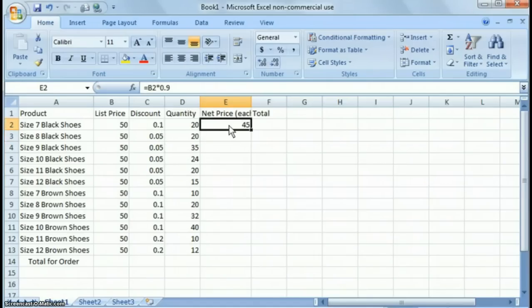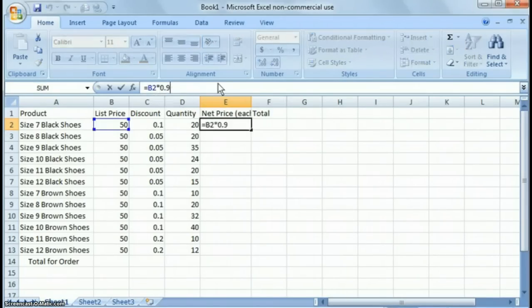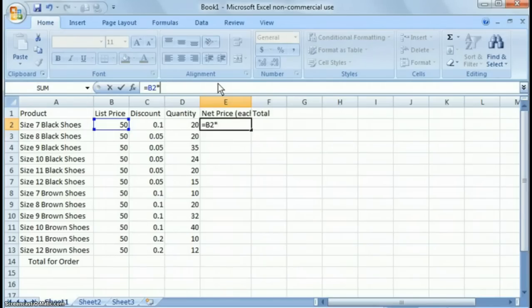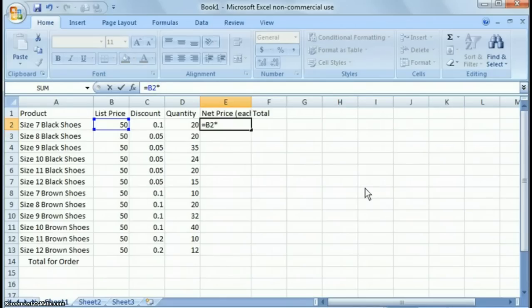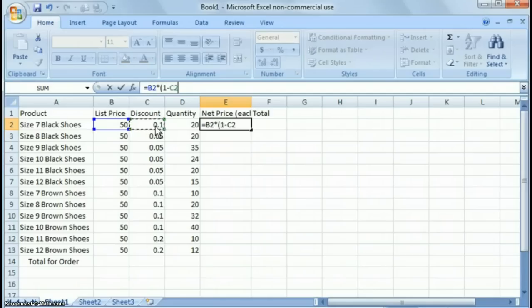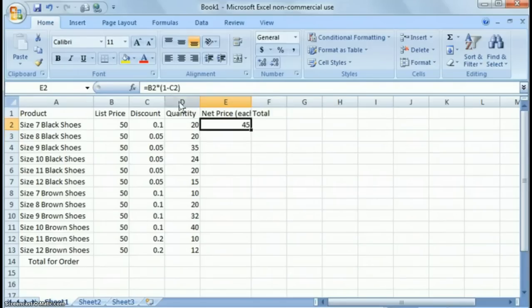And the reason why you don't want to do that is there's different discount values here and you want to use as much automation as possible. So how we're going to do this is we're going to click up here in the formula bar here, hit the backspace and get rid of that. Get rid of the 90%. So what we're going to do, we're going to say equals B2, which is the list price. And we want to take that discount off. So how we do that is we put a parenthesis and we say one minus the discount and we close parenthesis.